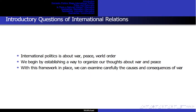International politics is about war, peace, and world order. We ask questions about the causes and impediments to war, peace, and world order. We begin by establishing a way to organize our thoughts about war and peace. With this framework in place, we can carefully examine the causes and consequences of war.